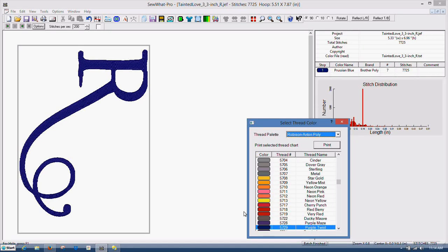Hi, this is Terri with Sweet Stitch and Embroidery and Design. I'm going to show you how to resize your pattern or design. Sometimes I call it that.